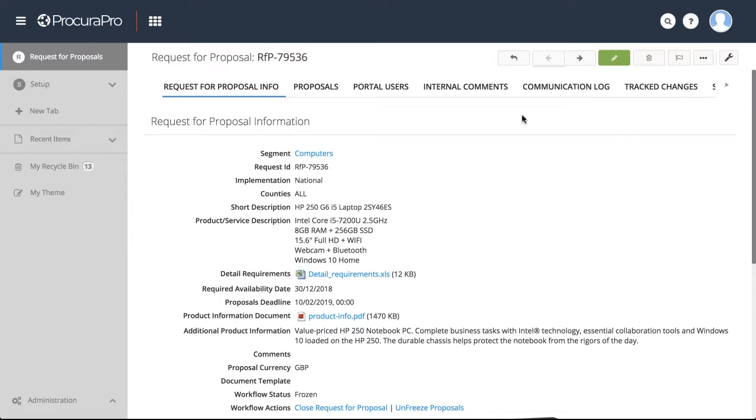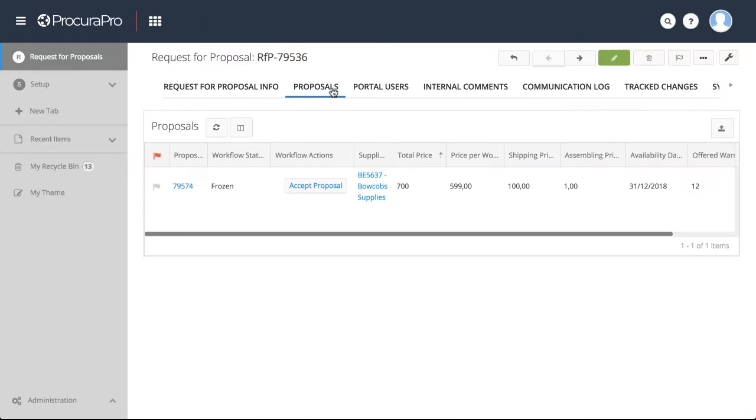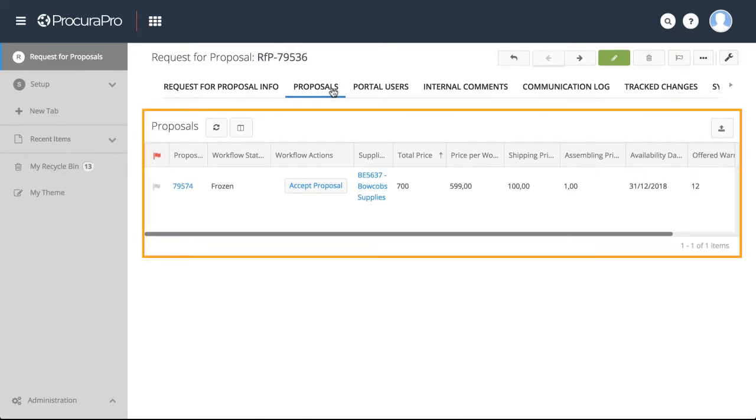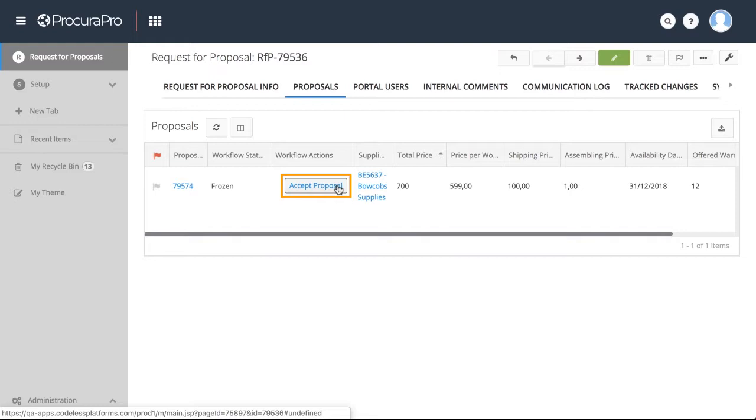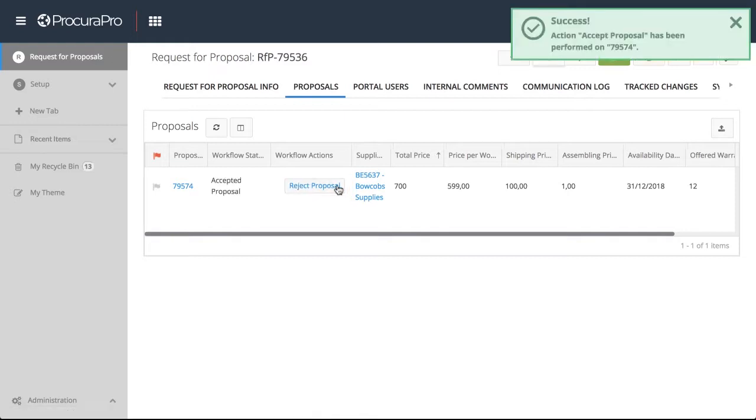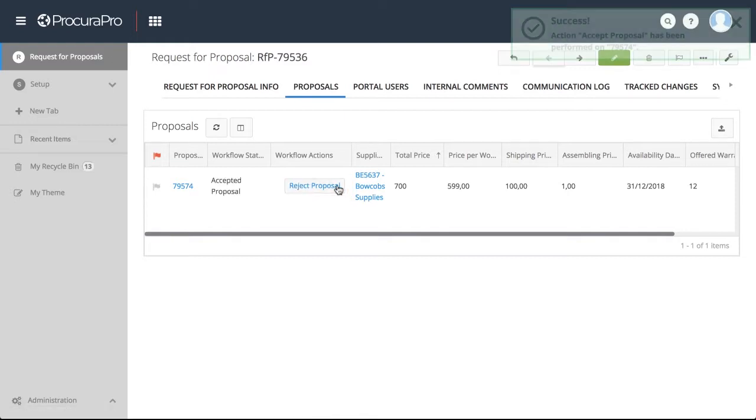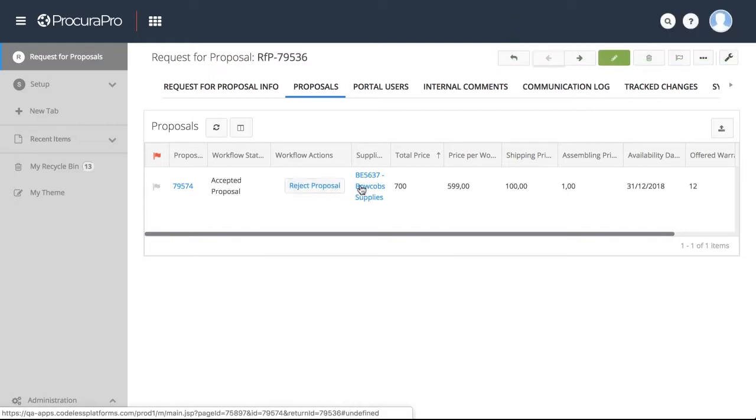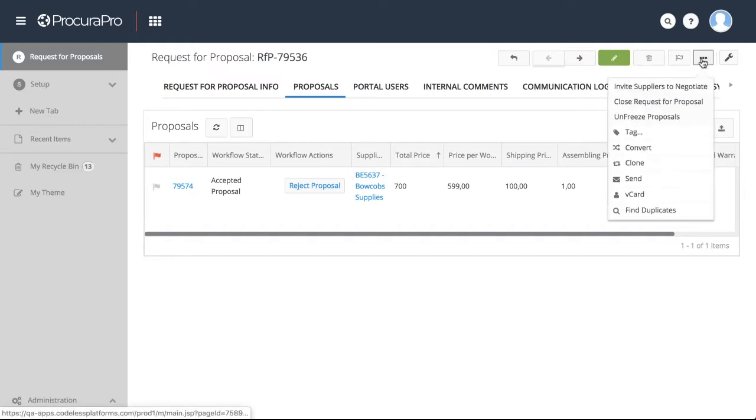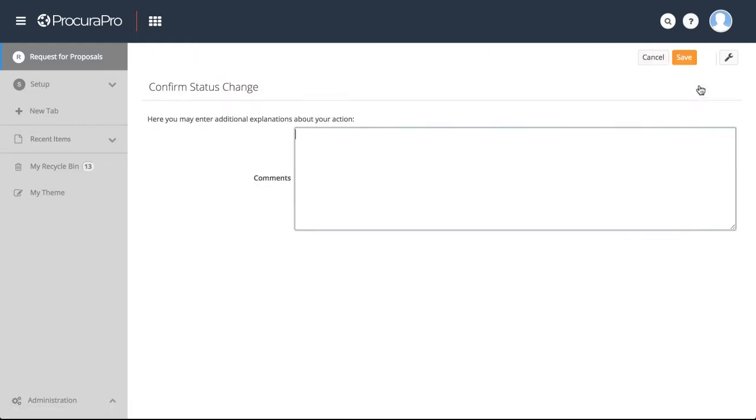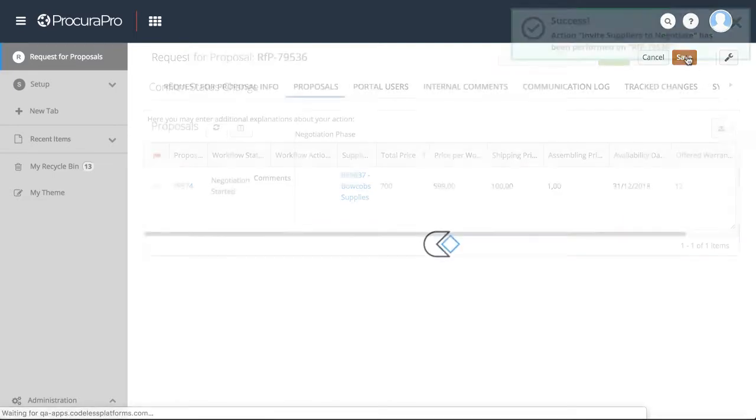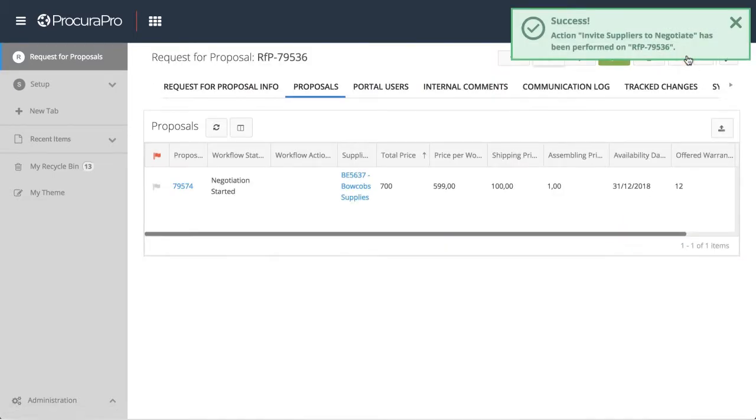Once closed, the user can select one or multiple proposals to enter into the negotiation stage. To do this, the ProcuraPro user simply clicks Accept Proposal and the selected suppliers are automatically sent an email notification. The user can choose to accept the proposal whilst leaving the tender open to other parties for further negotiation.